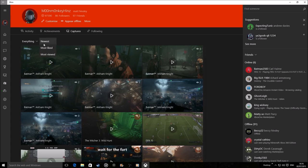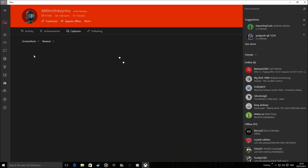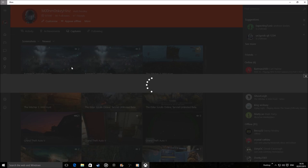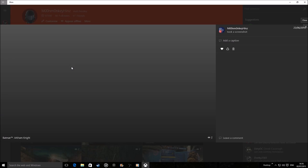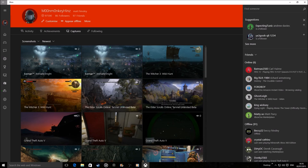We can change this to most liked captures, my newest ones, or even screenshots. Here are all the pretty screenshots. Wait for Batman. There you go. Lovely. Absolutely beautiful.